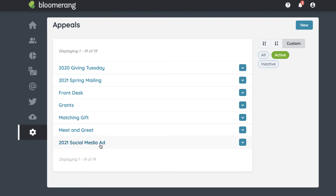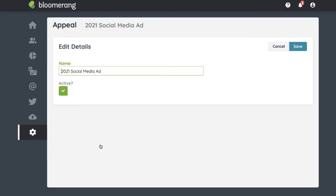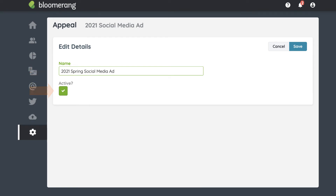To edit an appeal, click it. Change the name. Deactivate the appeal by unchecking Active. Inactive appeals do not appear on data entry screens. However, they still show in reports. Click Save.